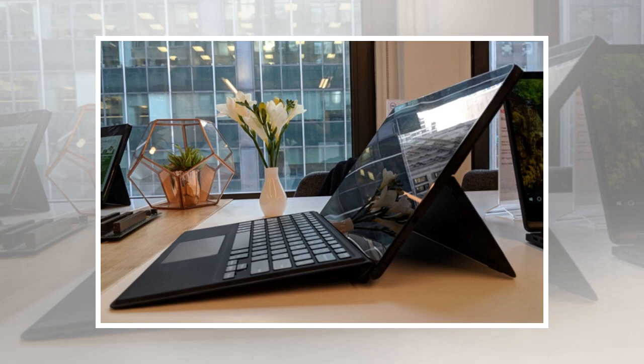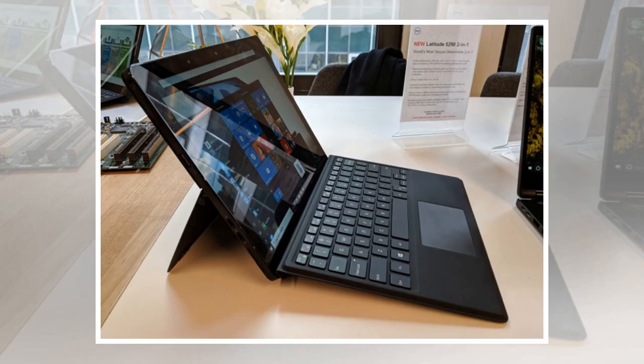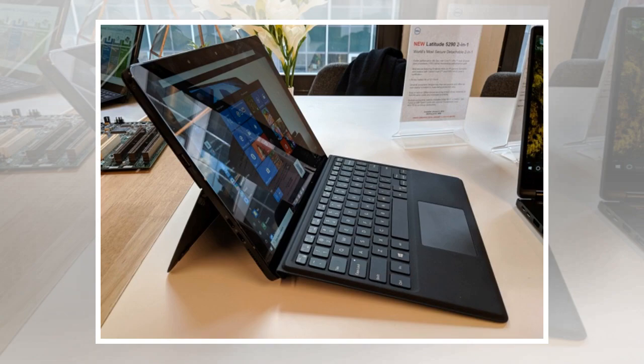2 USB Type-C ports, a USB 3.1 Type-A port, and an audio jack. The tablet measures 11.5 x 8.2 x 0.4 inches and the tablet and keyboard together weigh about 2.6 pounds if you get the model with the smaller battery.